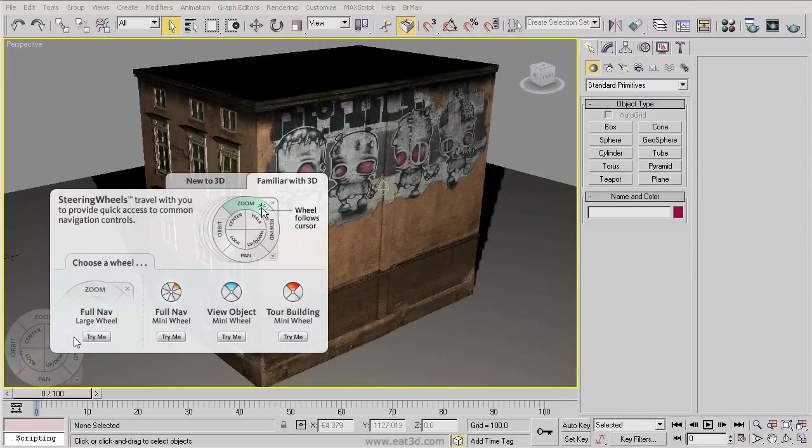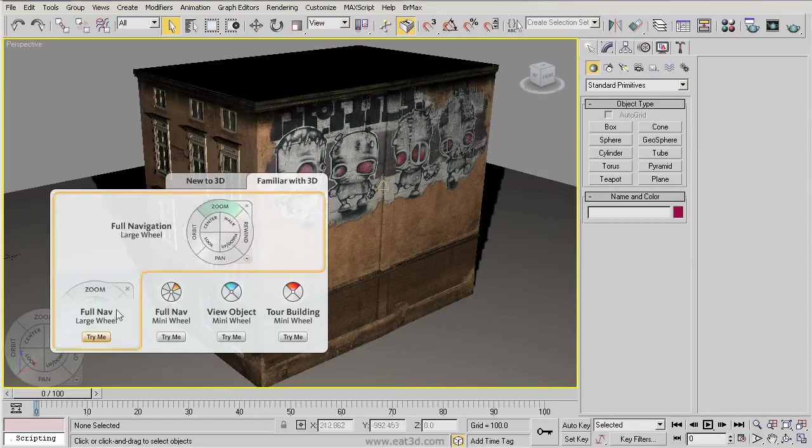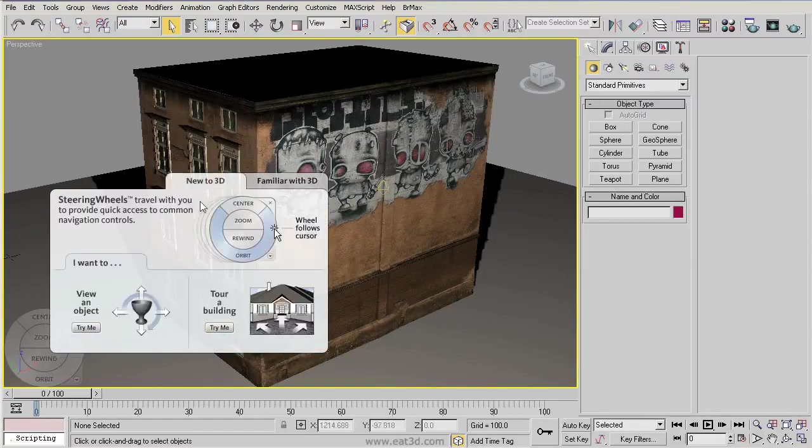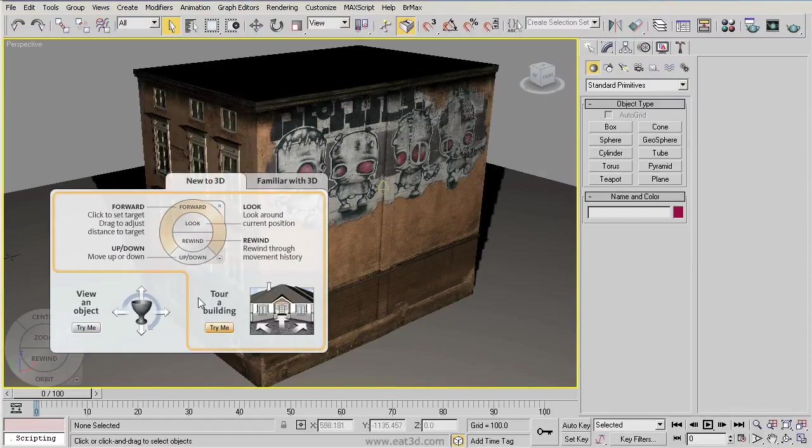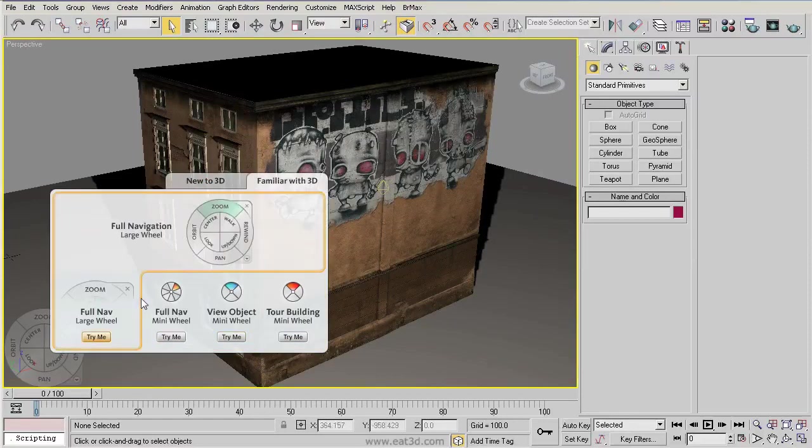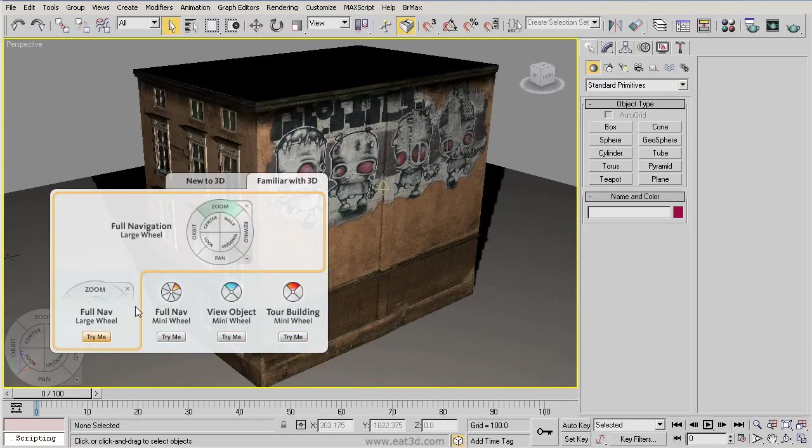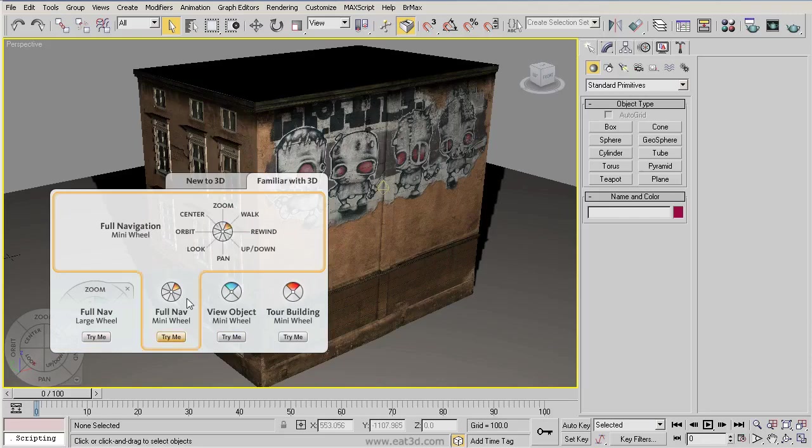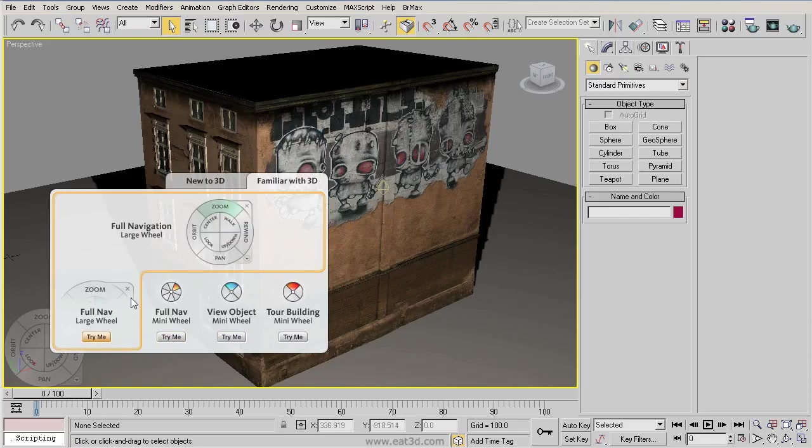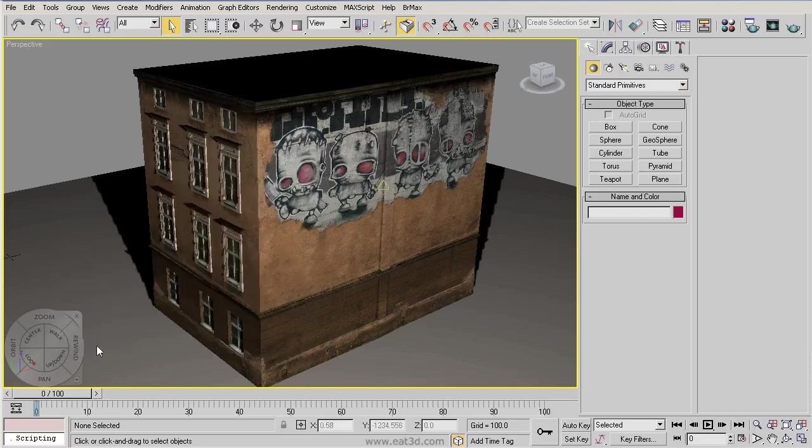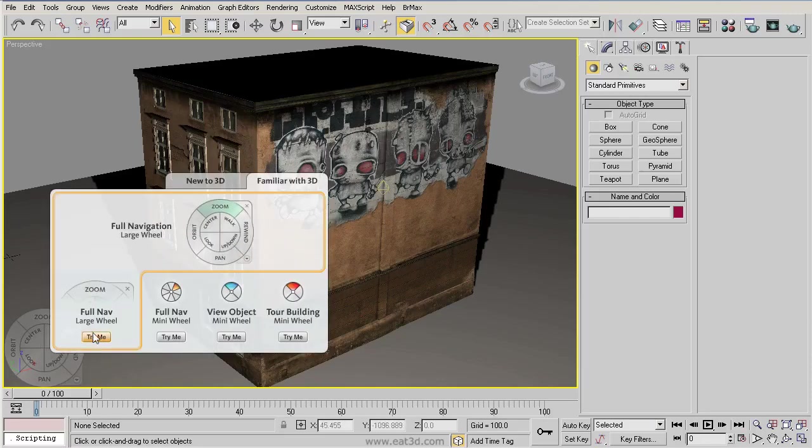So now, if I move my cursor over the wheel, we can now clearly see what is going on. Now there are many different types of wheels here. There are some specific to people who are novices and new to the world of 3D, and then there are others who are a little more comfortable with 3D but still want shortcuts on their viewport. For right now, we're just going to be using the full navigation or the large wheel.